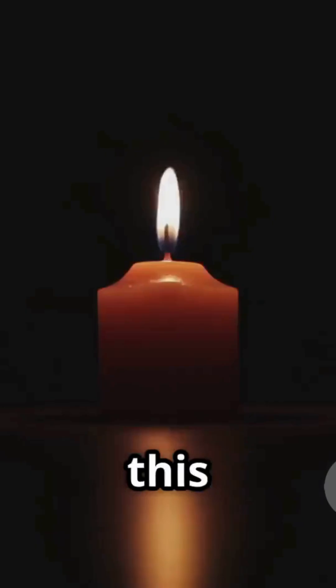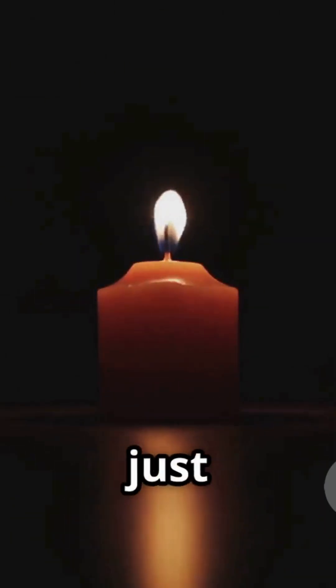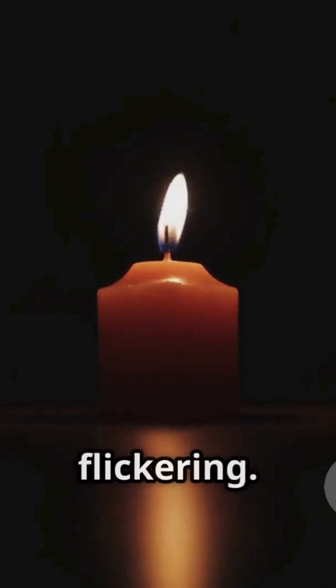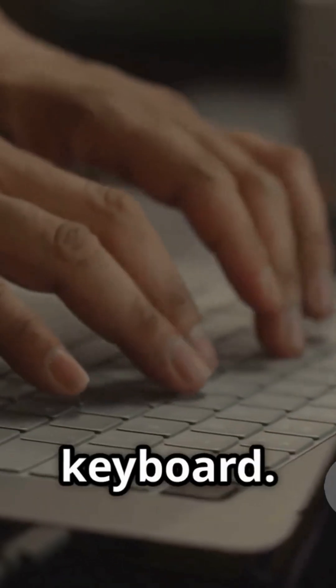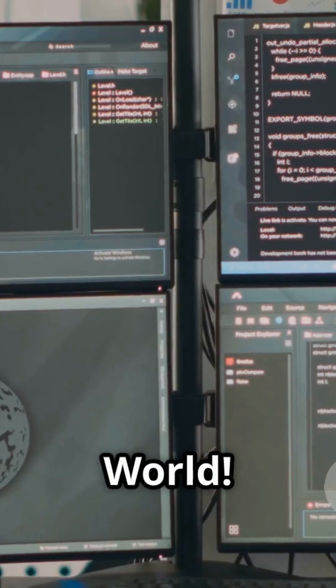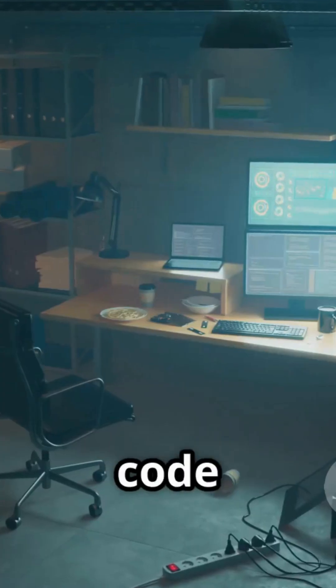Picture this: a dark room, just a single candle flickering. Your fingers hover over the keyboard. You type it out—hello, world—echoes in the code cave.